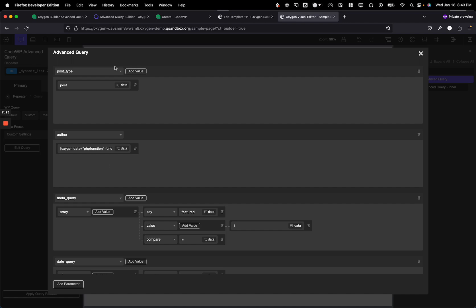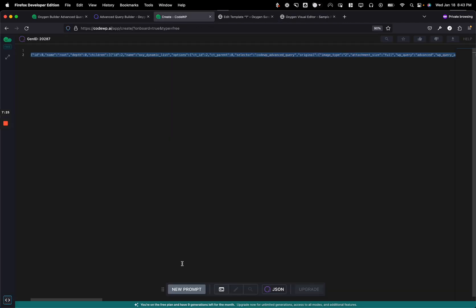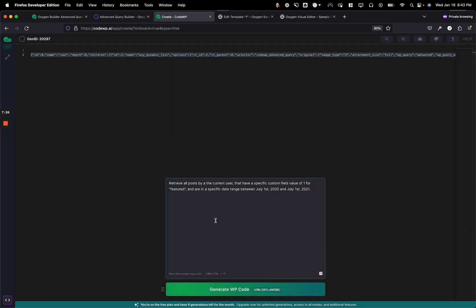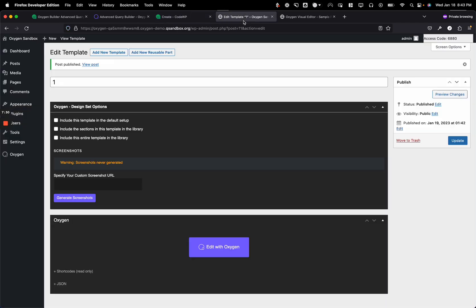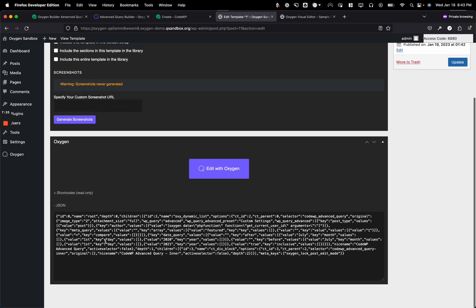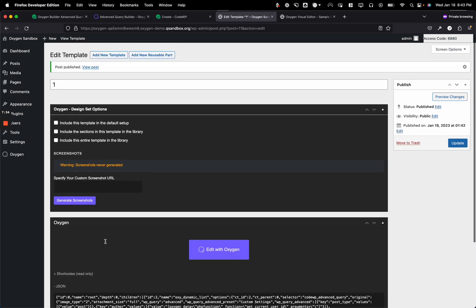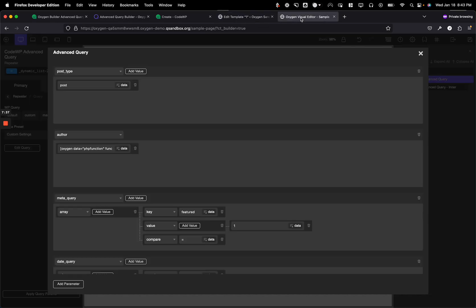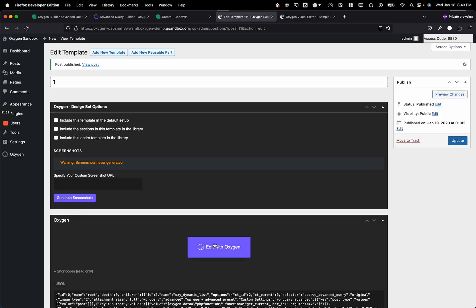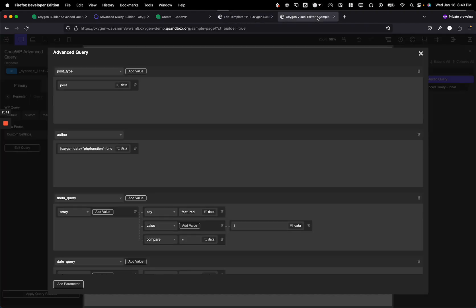So again, we just go into create. We create a new prompt. From that prompt, we'll take this JSON, create a new reusable part, go down here, paste it in word for word, publish it, and then we can use it wherever. We can also go in here and review what had been created before.